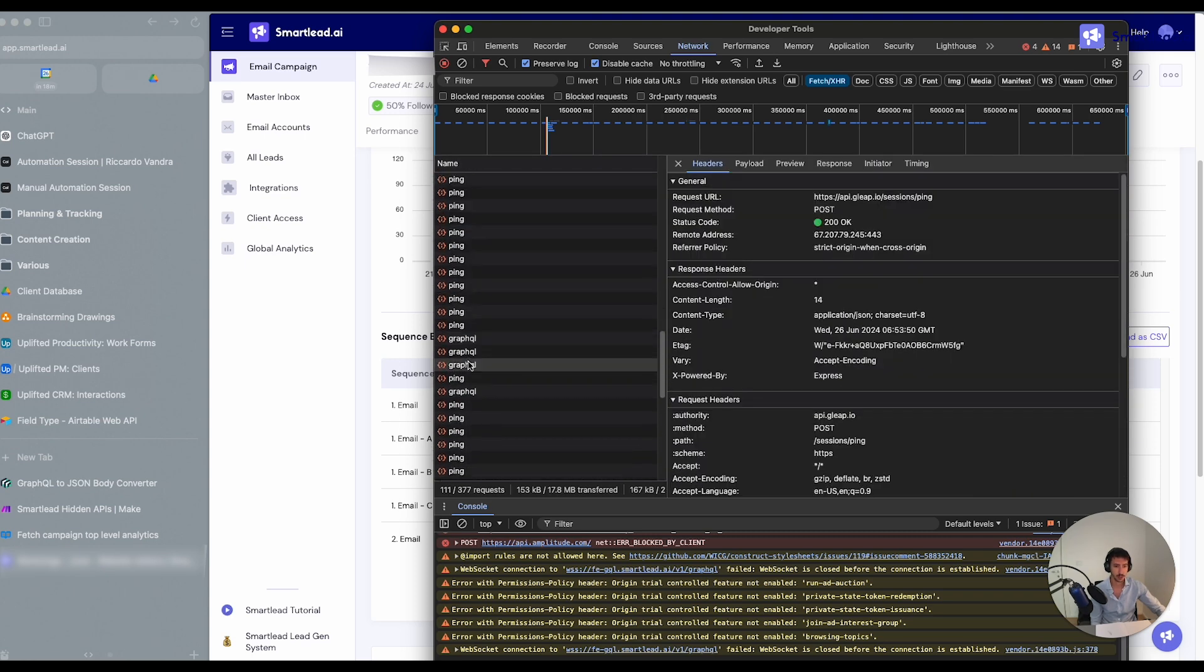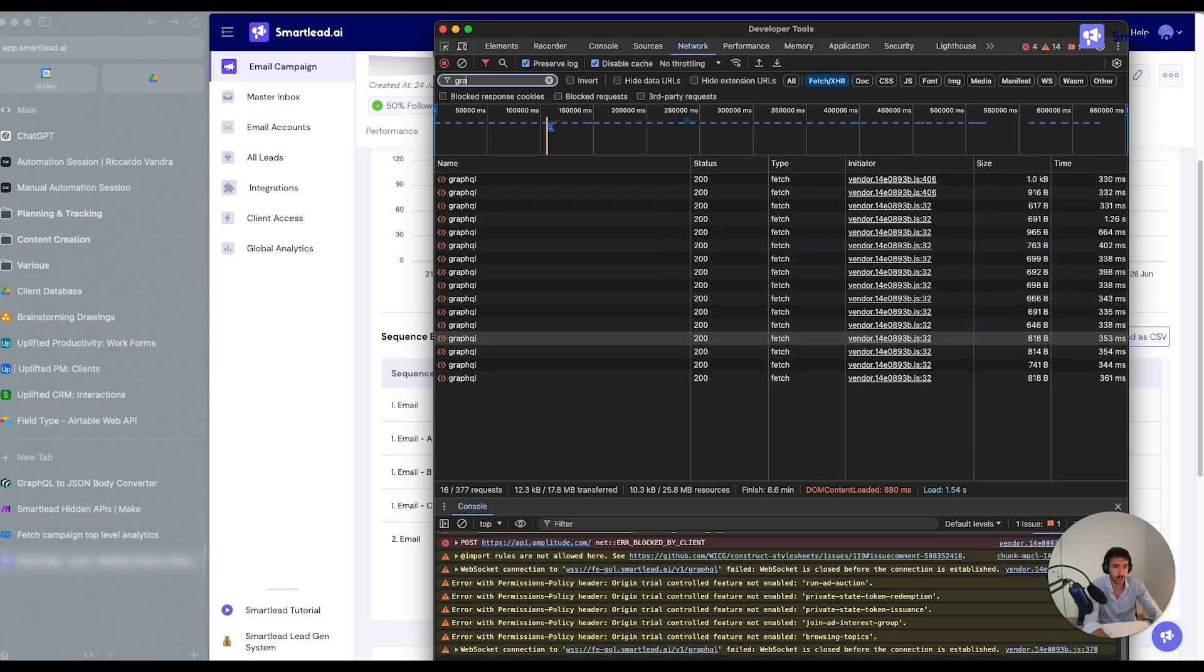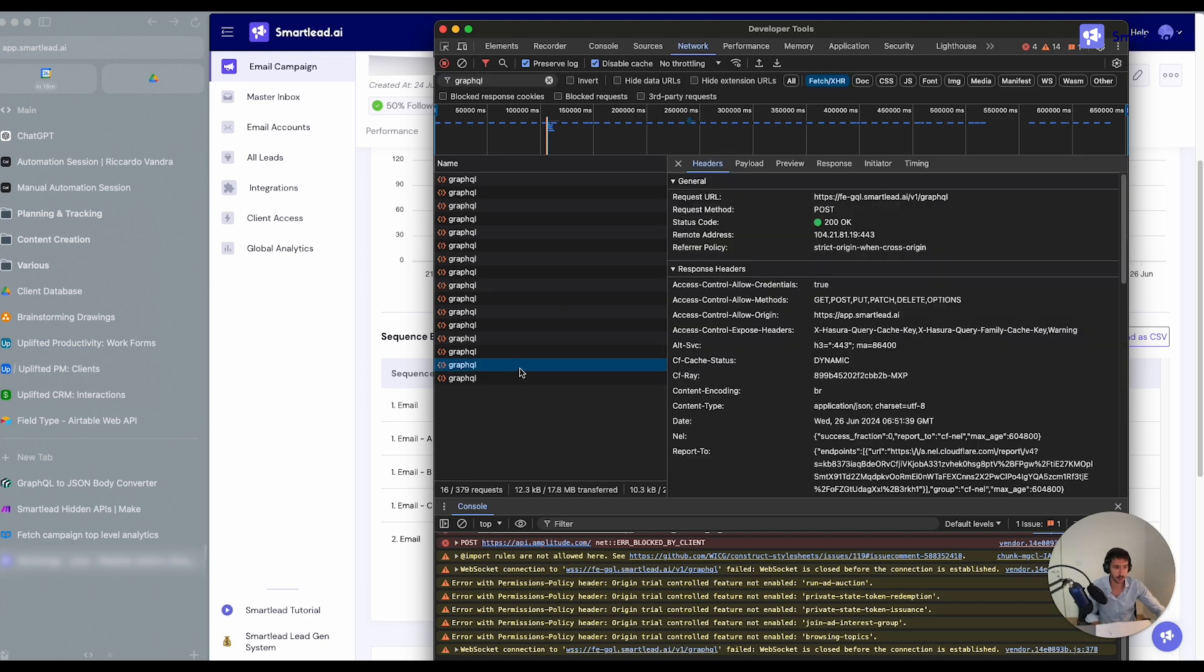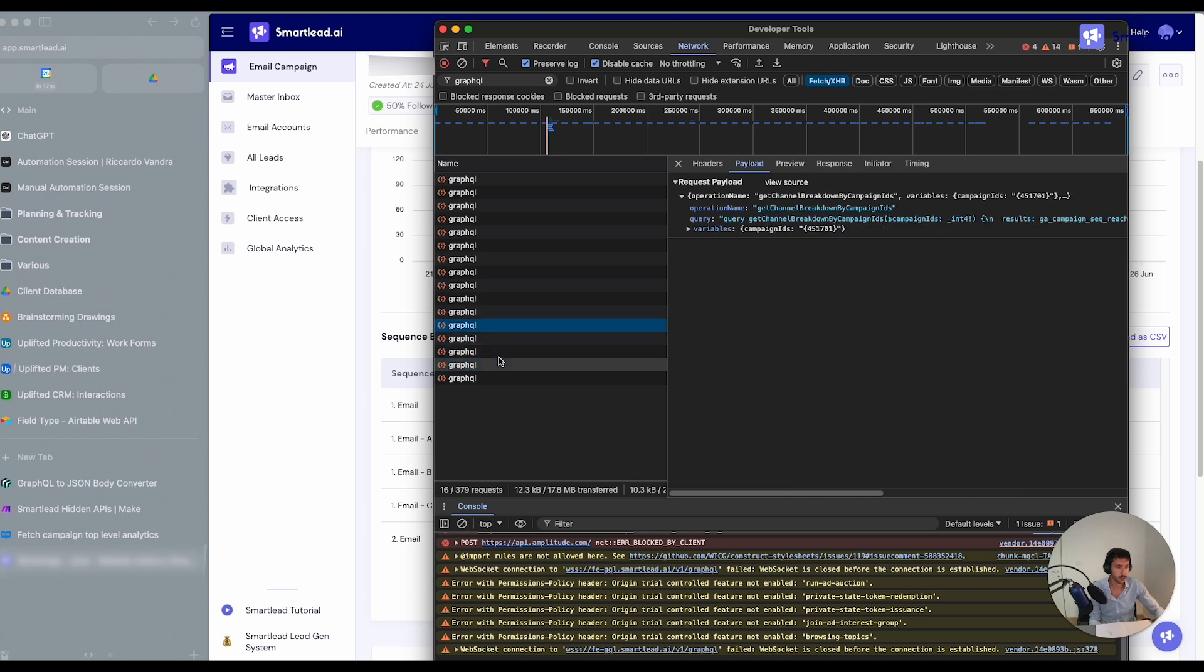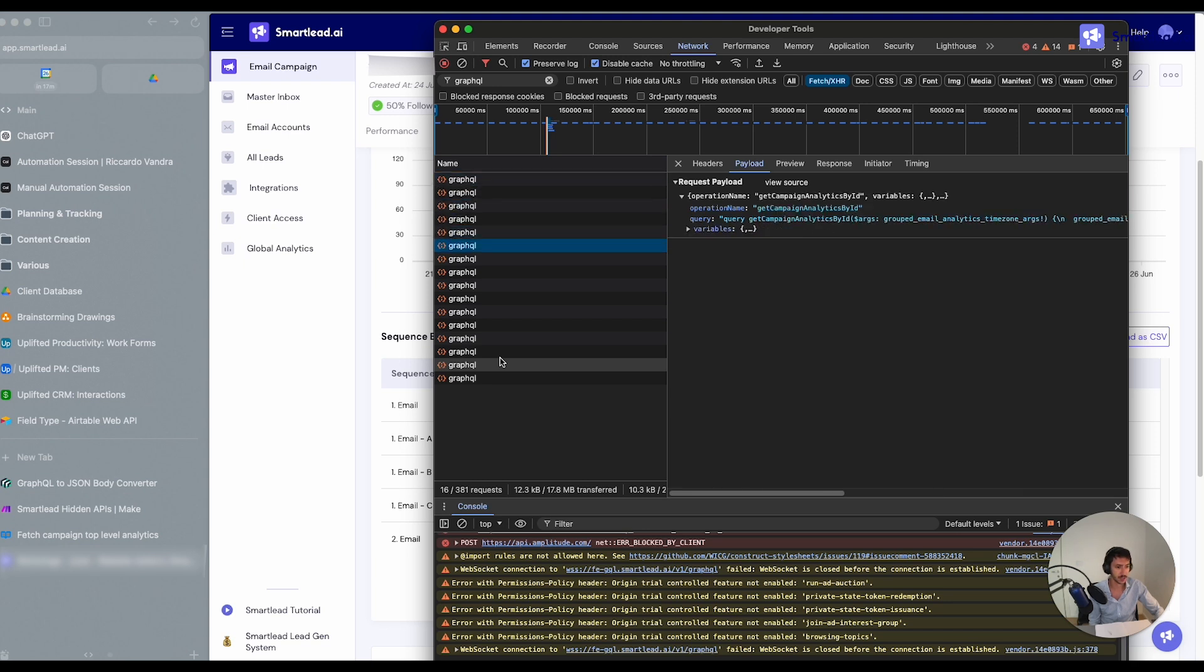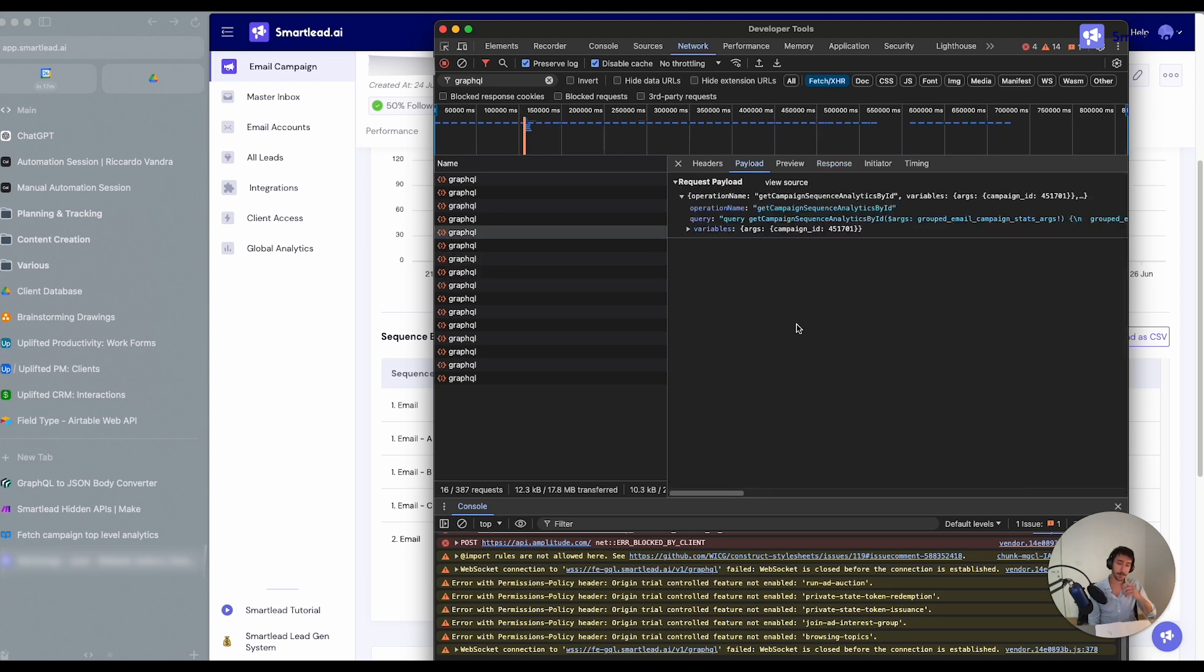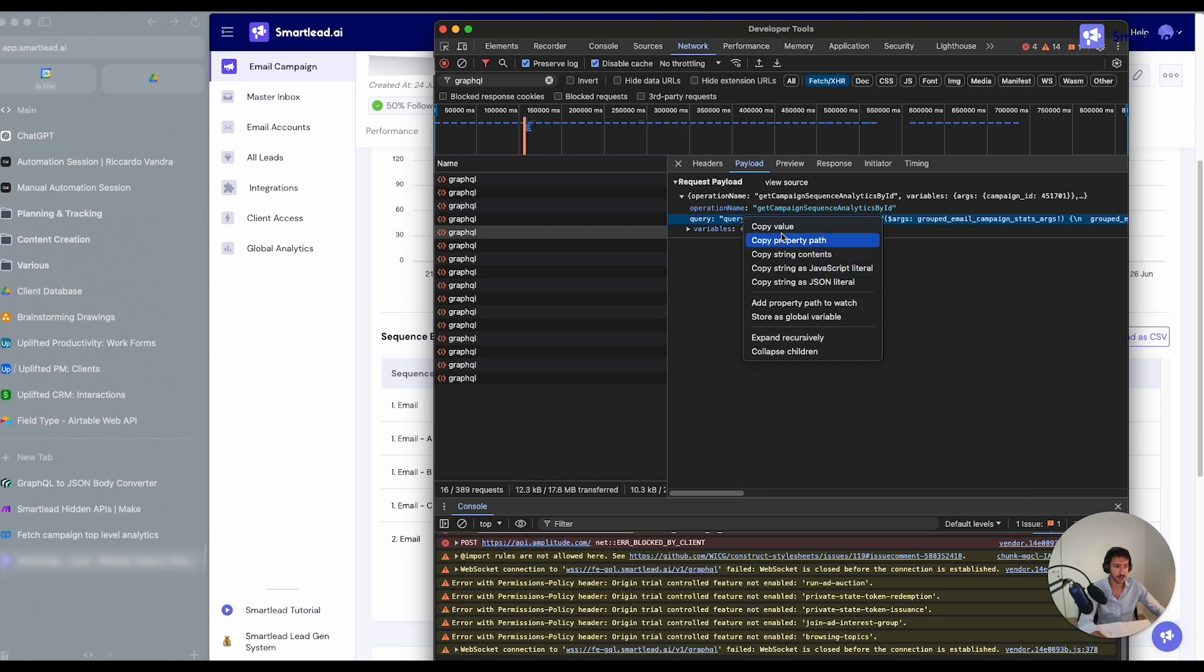This is probably not the right one here. We can also filter out at the top so we can see the requests that are the interesting ones for us. So here, as you can see, we have get sequence variants. Get sequence variants is probably the one that we are looking for or not. Here's the one related to get campaign sequence analytics, for example, and we can perform the same action over here.